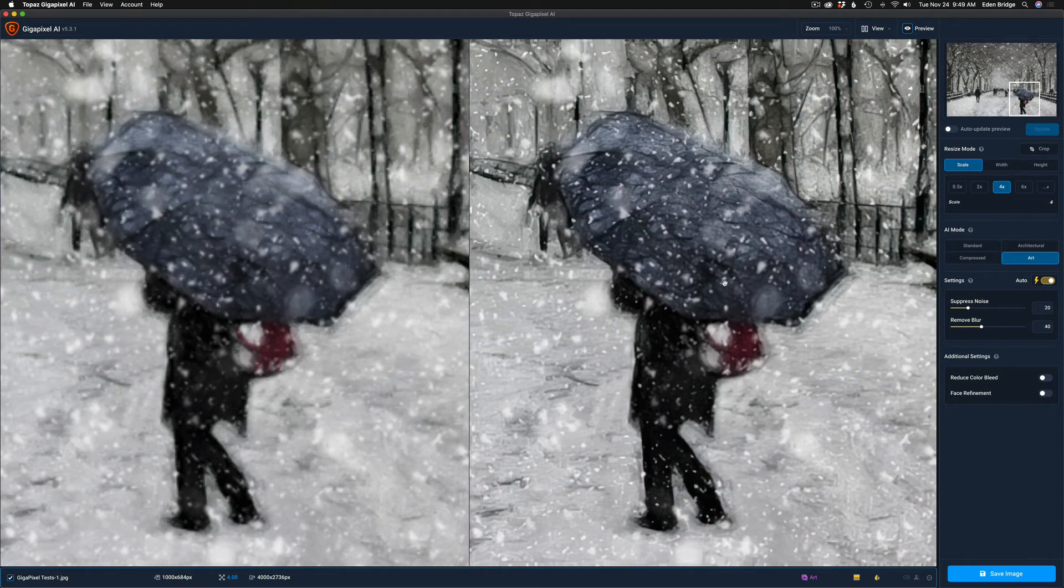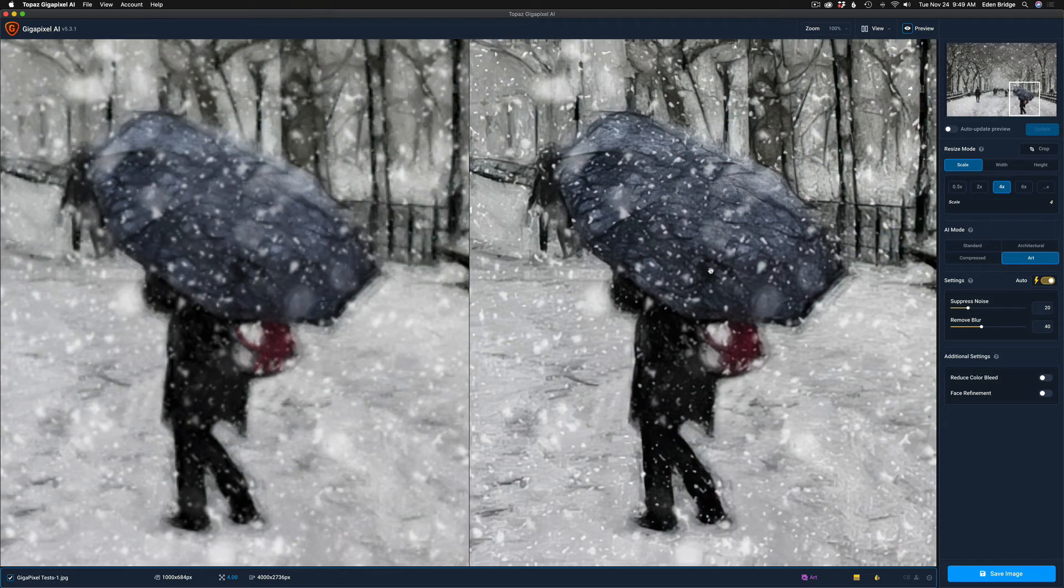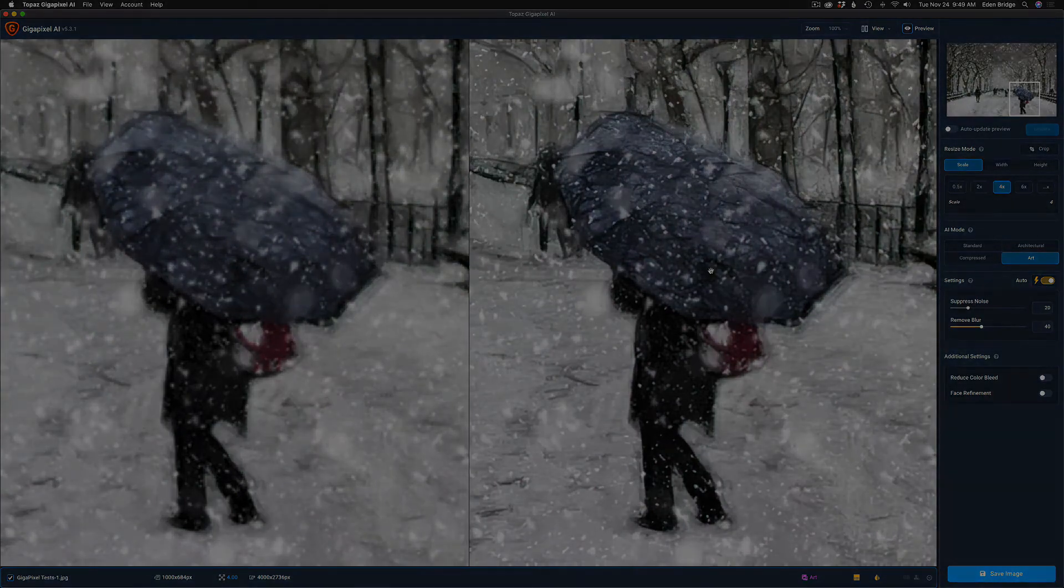But there you go. So you can see right there, it just does a beautiful job, adds a little bit of sharpening, adds some, I'm sure it's doing a little bit of noise reduction. Who knows what they're doing in here, but here's what I know: it's doing a great job. Let me give you one more example.